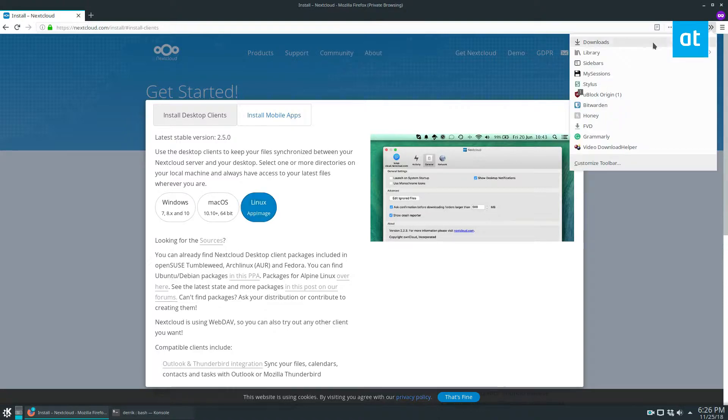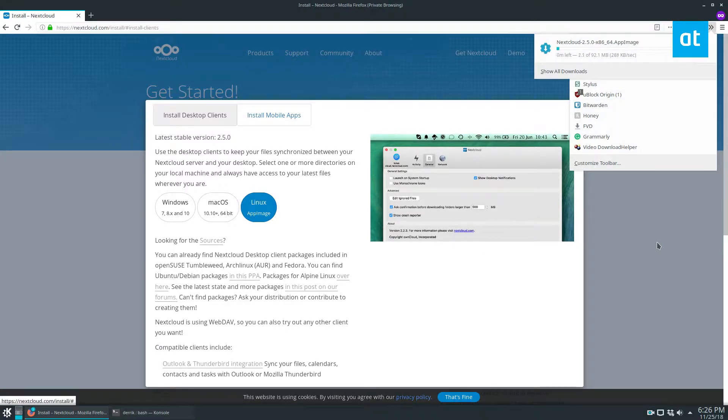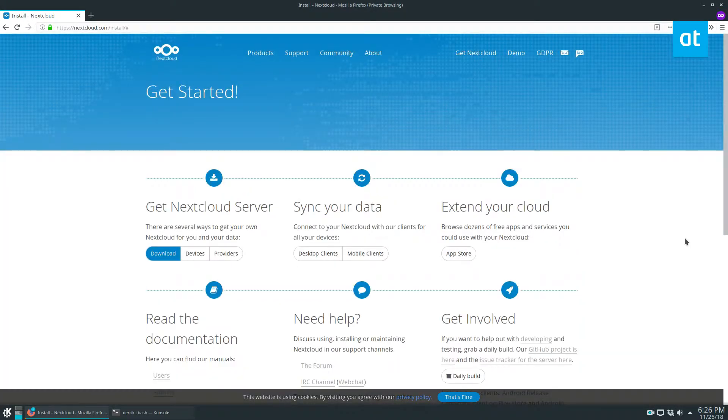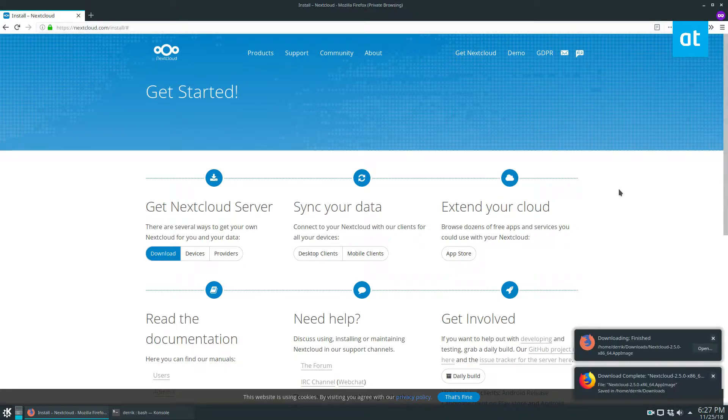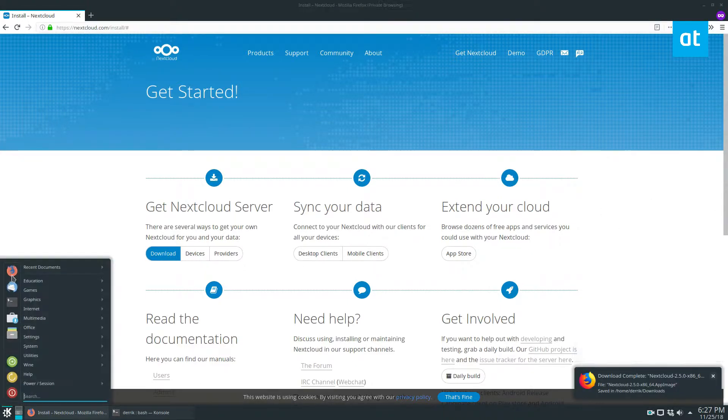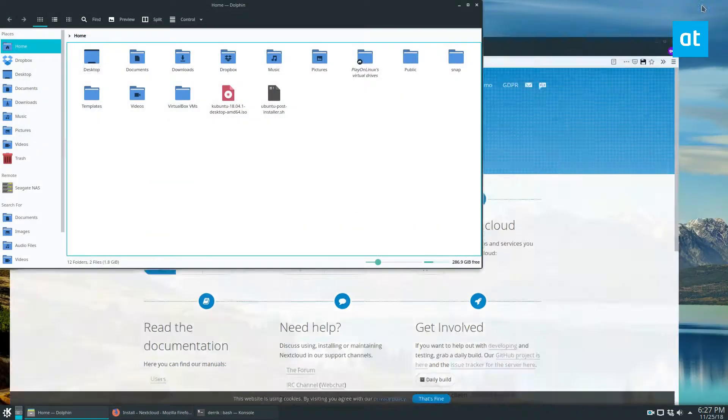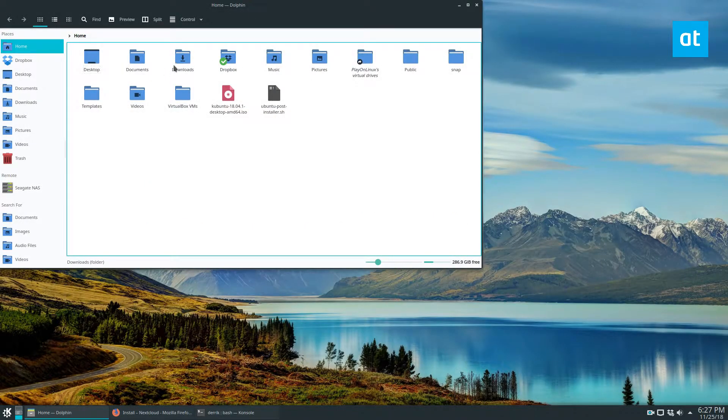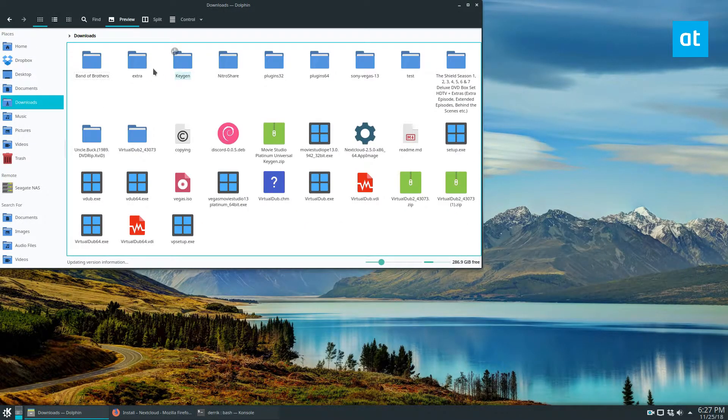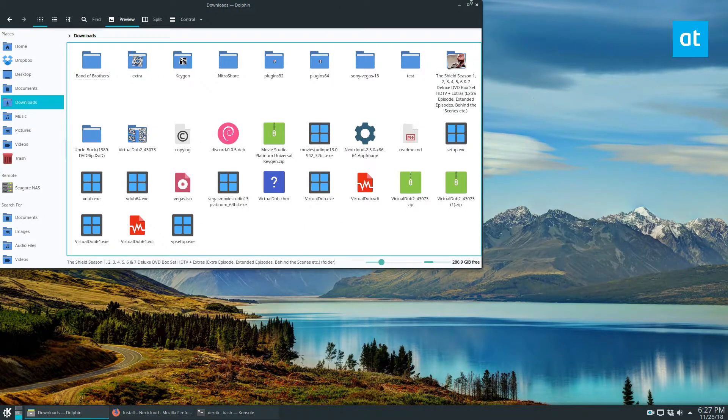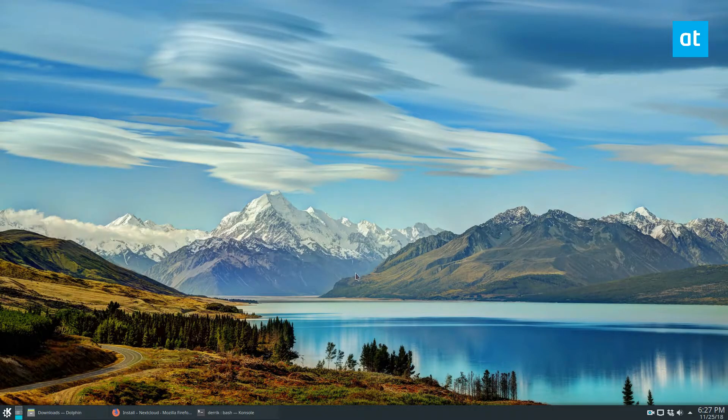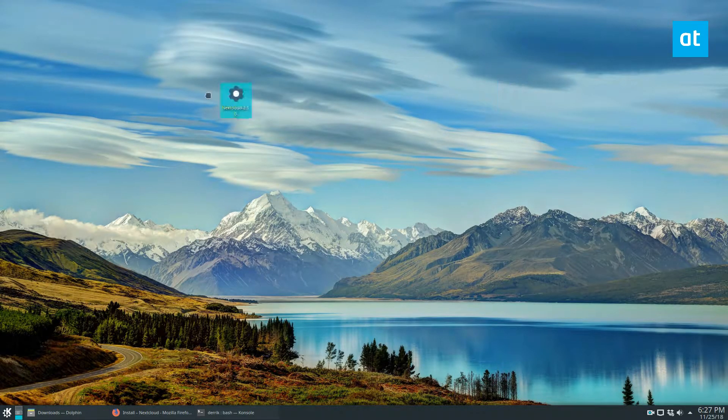And once it's done downloading, we can go ahead and open it up. All right, so now that everything is done downloading, we can go to our downloads folder in the file manager, and we go to downloads. We find our nextcloud image and put it on the desktop.